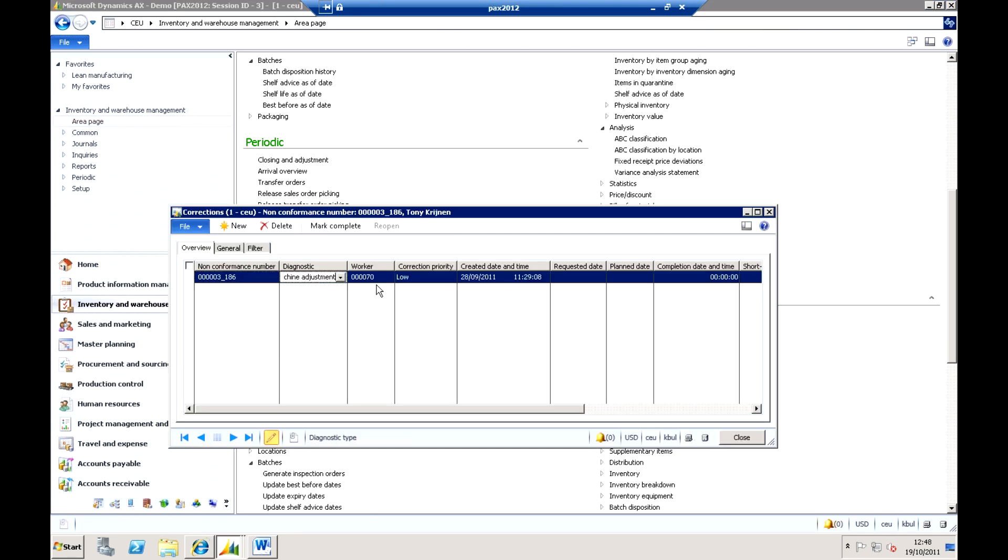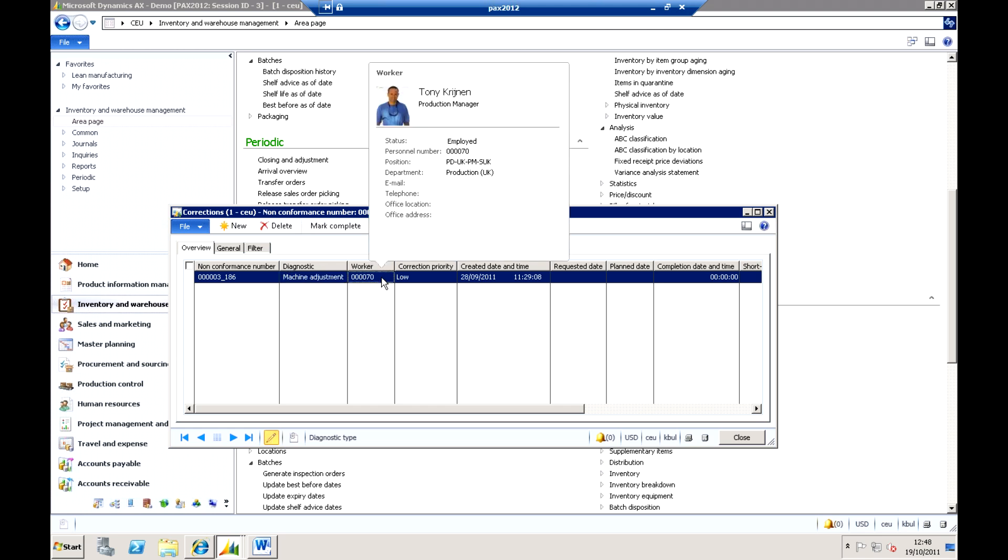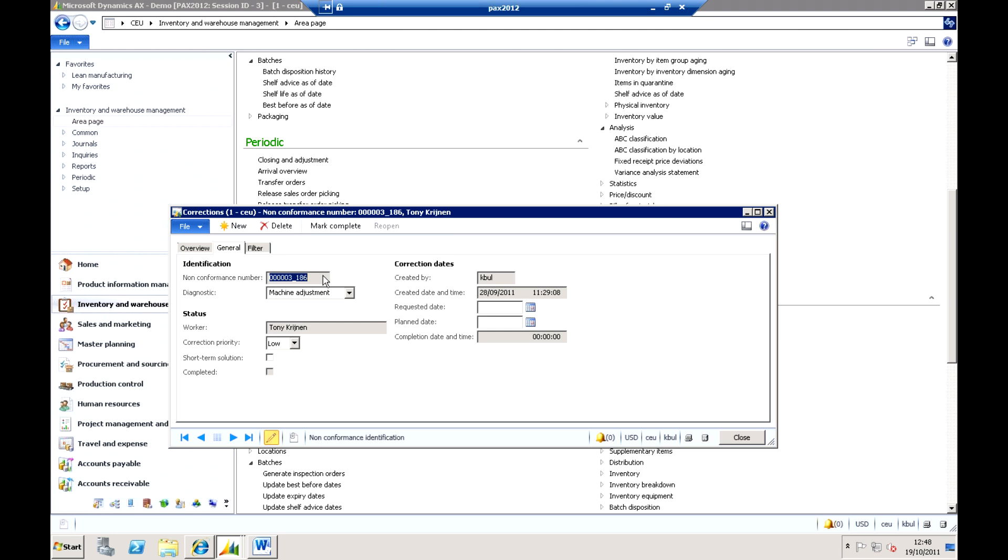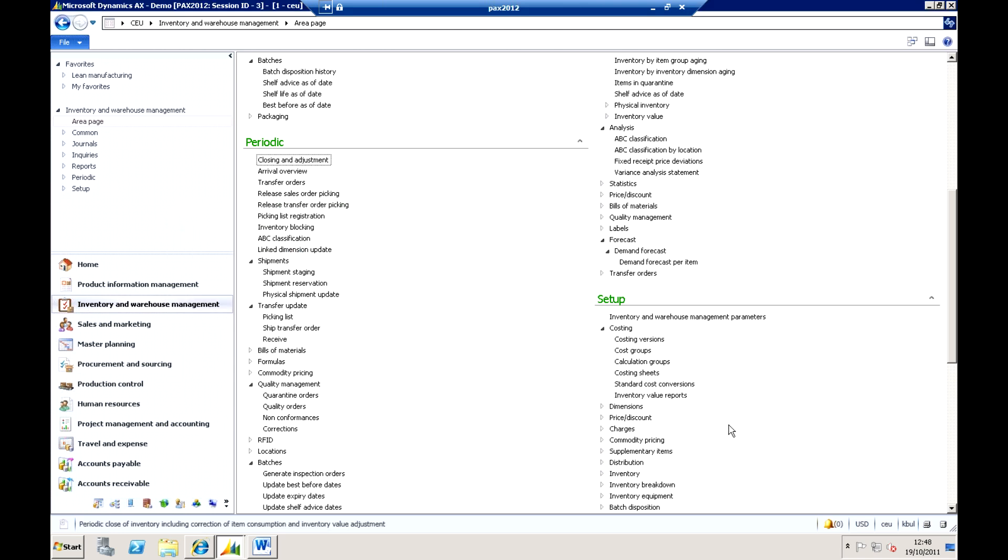And as I mentioned from a non-conformance we can raise a corrective action. In this case a machine adjustment is necessary, this worker is responsible for it, the priority to that is low. So again you've got those sort of details that you're starting to put in place there, it's all really about controlling that quality management issue that has been identified. So that's a few details about the quality management, lots of areas I could go into in there but time's a bit tight so we're not going into those today.